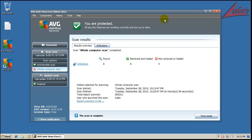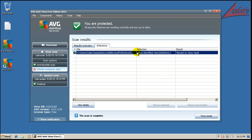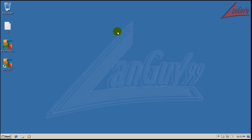Finished scanning, and it found one infection — found a virus in temporary internet files. It got rid of it. What I'm going to do now is grab my testing tools, run CCleaner, and then run Malwarebytes, so I will be back when Malwarebytes is done scanning. See you soon.